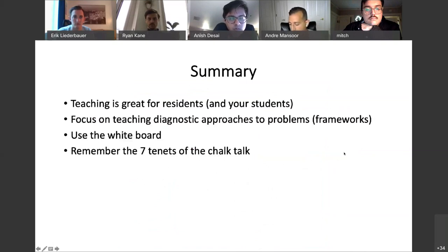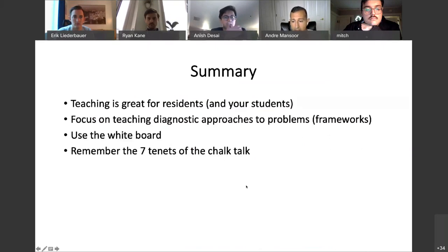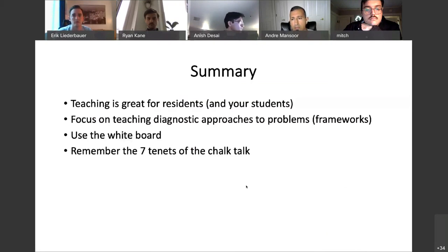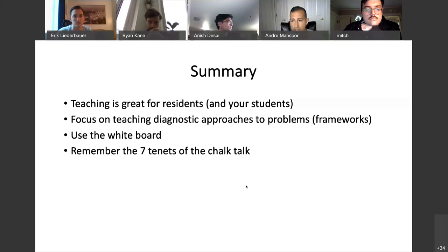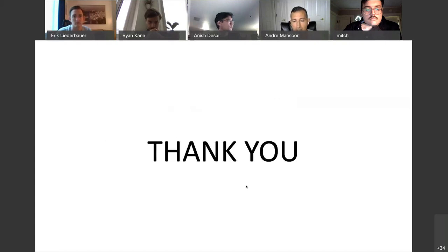Just to summarize in the last couple of minutes: teaching is great for you for the reasons we mentioned — it will improve your confidence immediately, it's great for your own learning, and it's great for your students. Focus your teaching on diagnostic approaches to problems using frameworks, and use the whiteboard to teach. Remember the seven tenets of the chalk talk when delivering these talks.